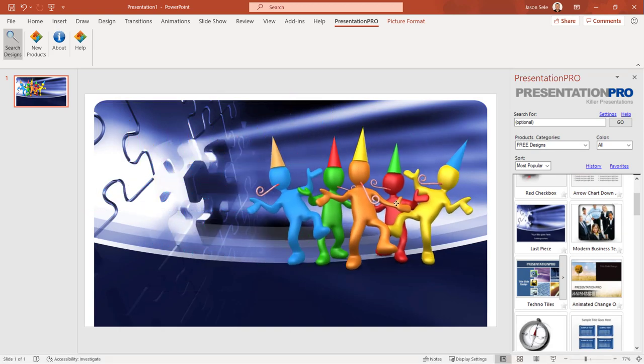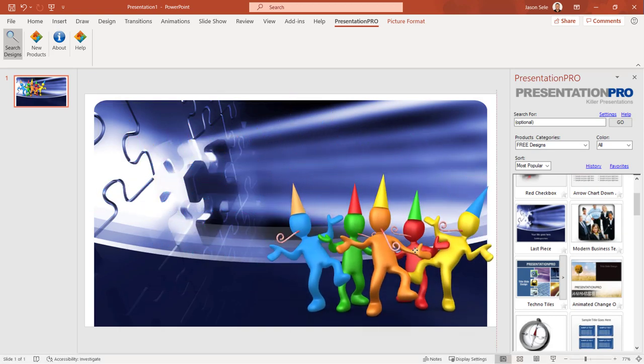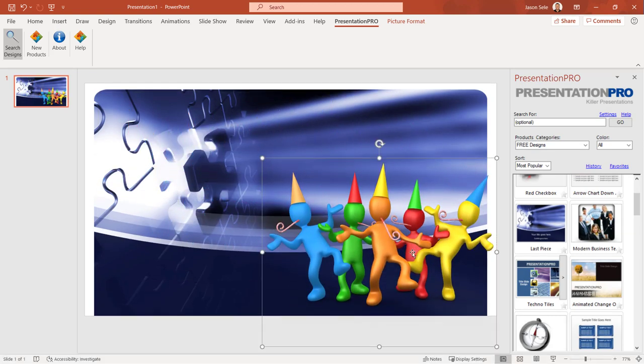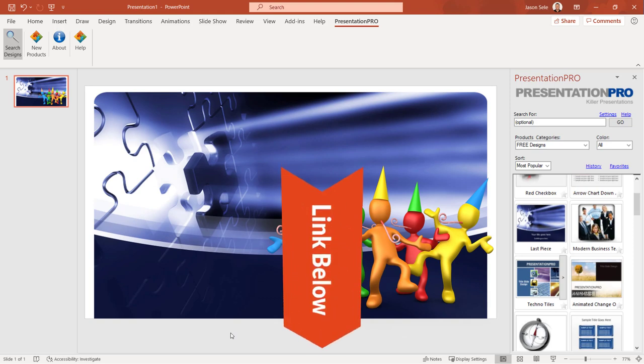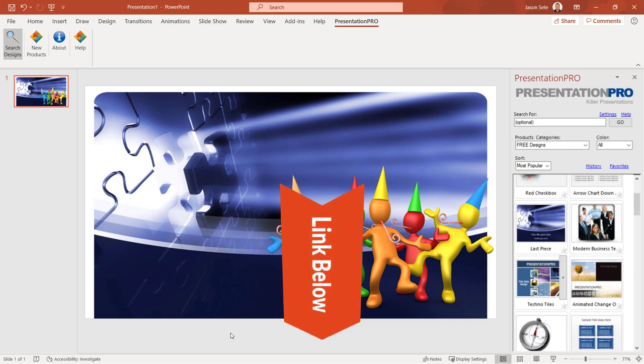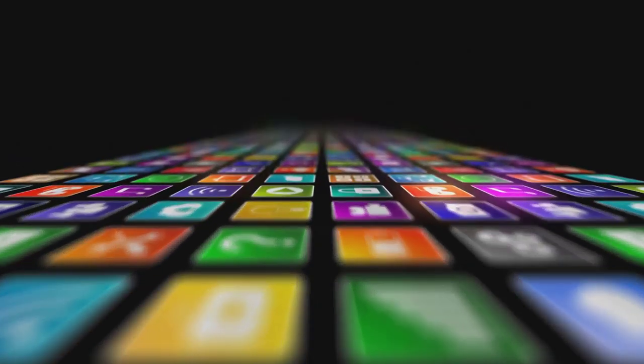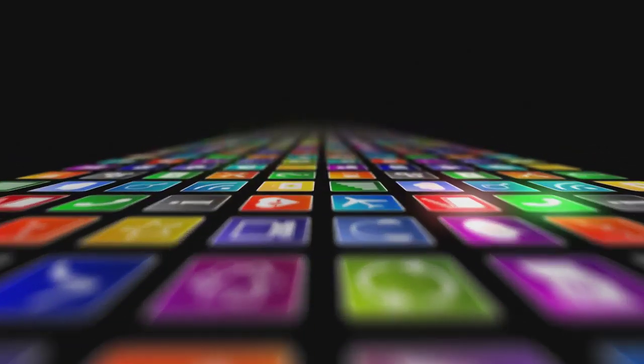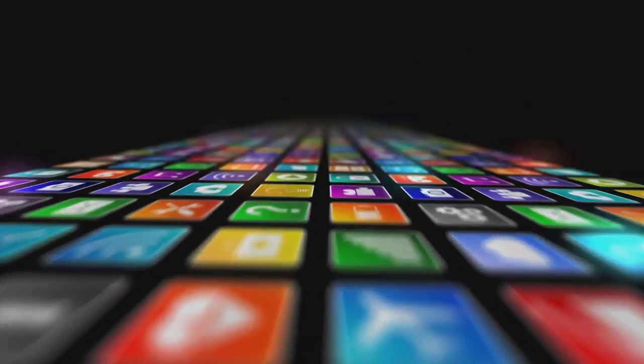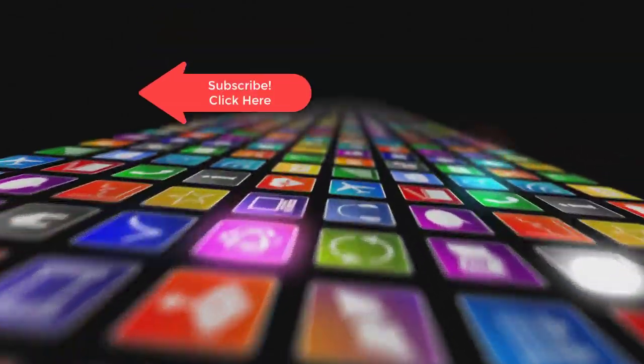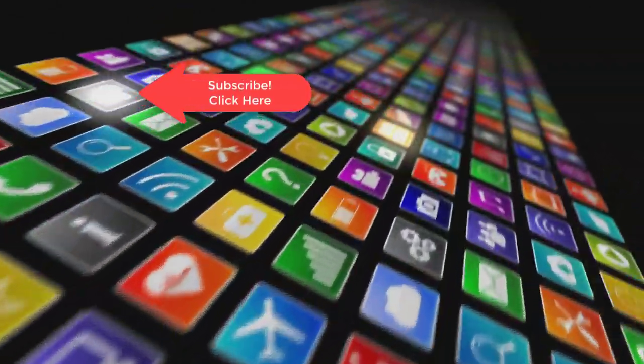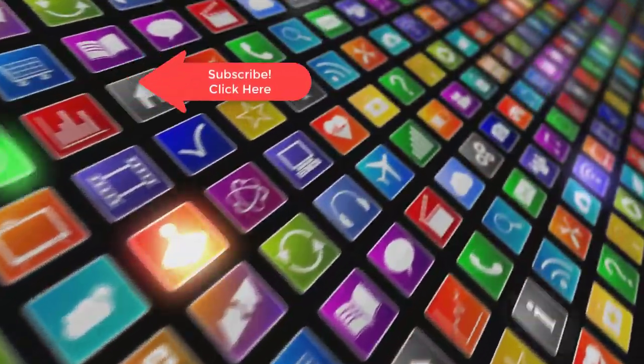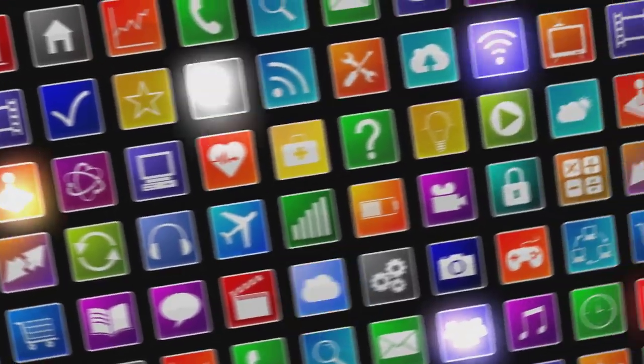If the paid subscription of Presentation Pro is of interest to you make sure to use the link listed in the description below this video offered exclusively for subscribers to Seeley Training. Hey, if you want to see more videos like this one please subscribe and if you've enjoyed this video be sure to click the thumbs up and leave a comment. I really do appreciate your support.